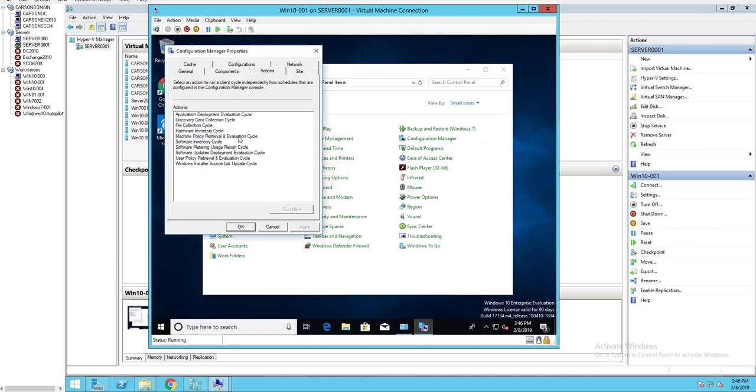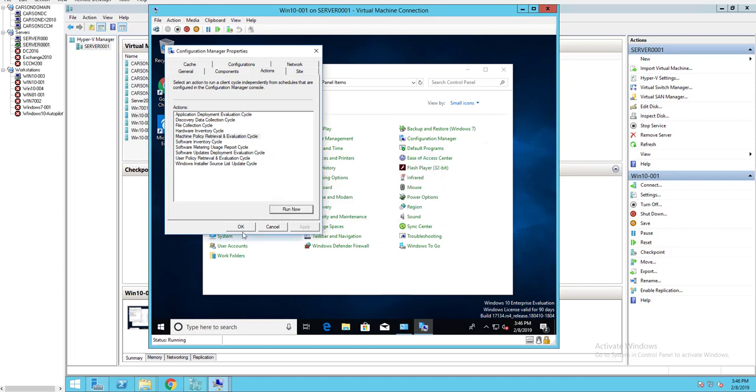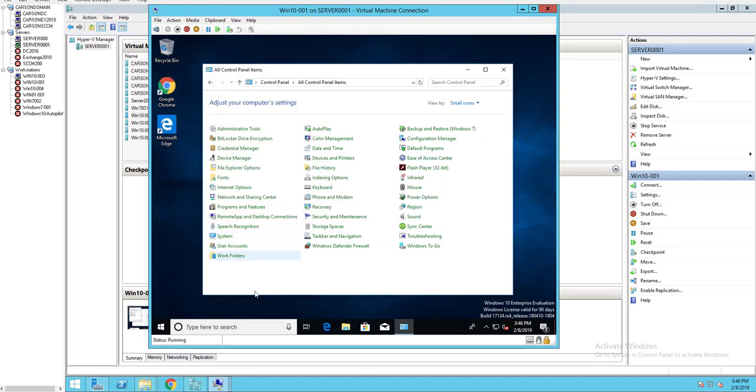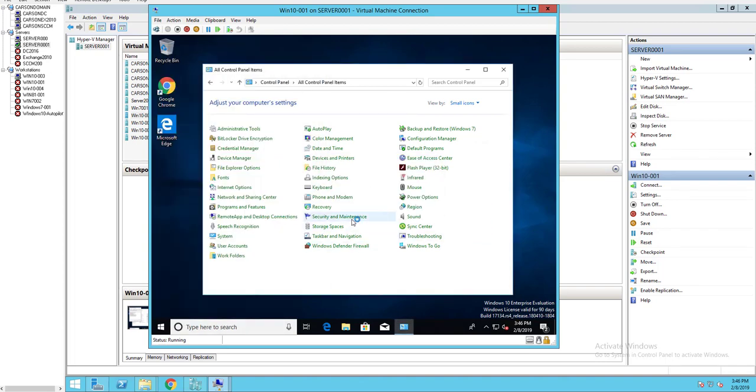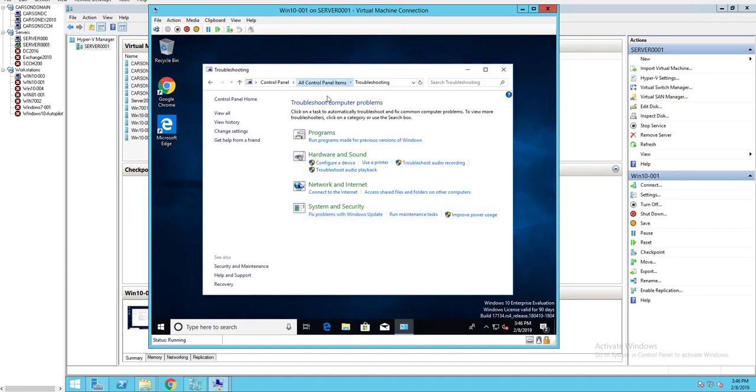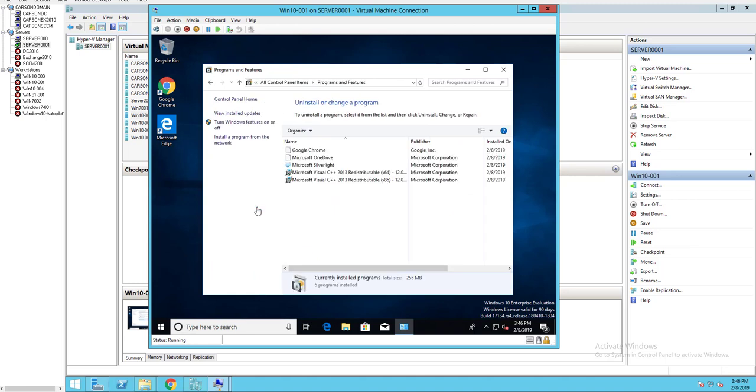Go to action, go to policy machine retrieval. Okay. Let's look at programs and features. This should be Silverlight. Silverlight here is installed.